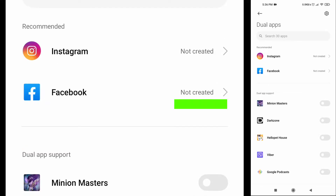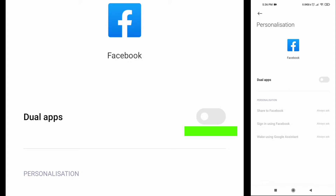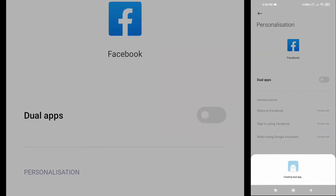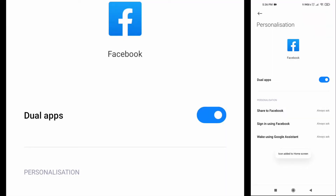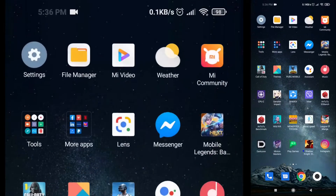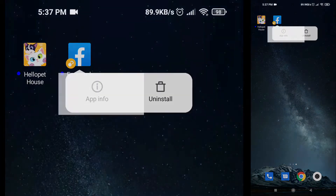Let's say you want to dual app Facebook. Press Create, then enable dual apps by tapping the switch button and turning it on. Wait for the system to prepare your dual app, then go to your desktop. There you go — Facebook is already cloned.